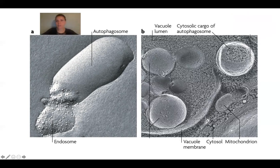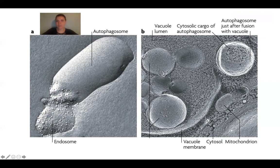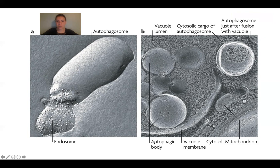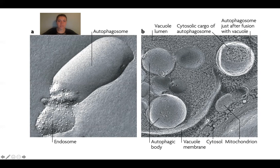So, this is the cytosolic cargo of the autophagosome. Again, it's what we saw in that last diagram. And the autophagosome right here just after fusion with the vacuole. So, it started to kind of become encased. And then these right here are your autophagic bodies. So, this is after they've kind of fused. And then you have that fusion vacuole that's kind of encasing the parts within the cell that need to be broken down.